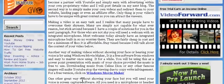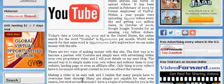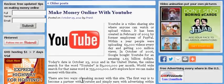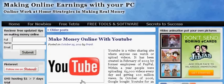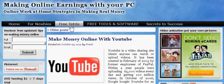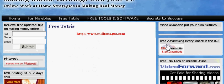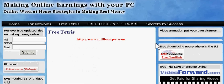And if you're tired of reading and everything, you can go to my free Tetris page and simply play Tetris.